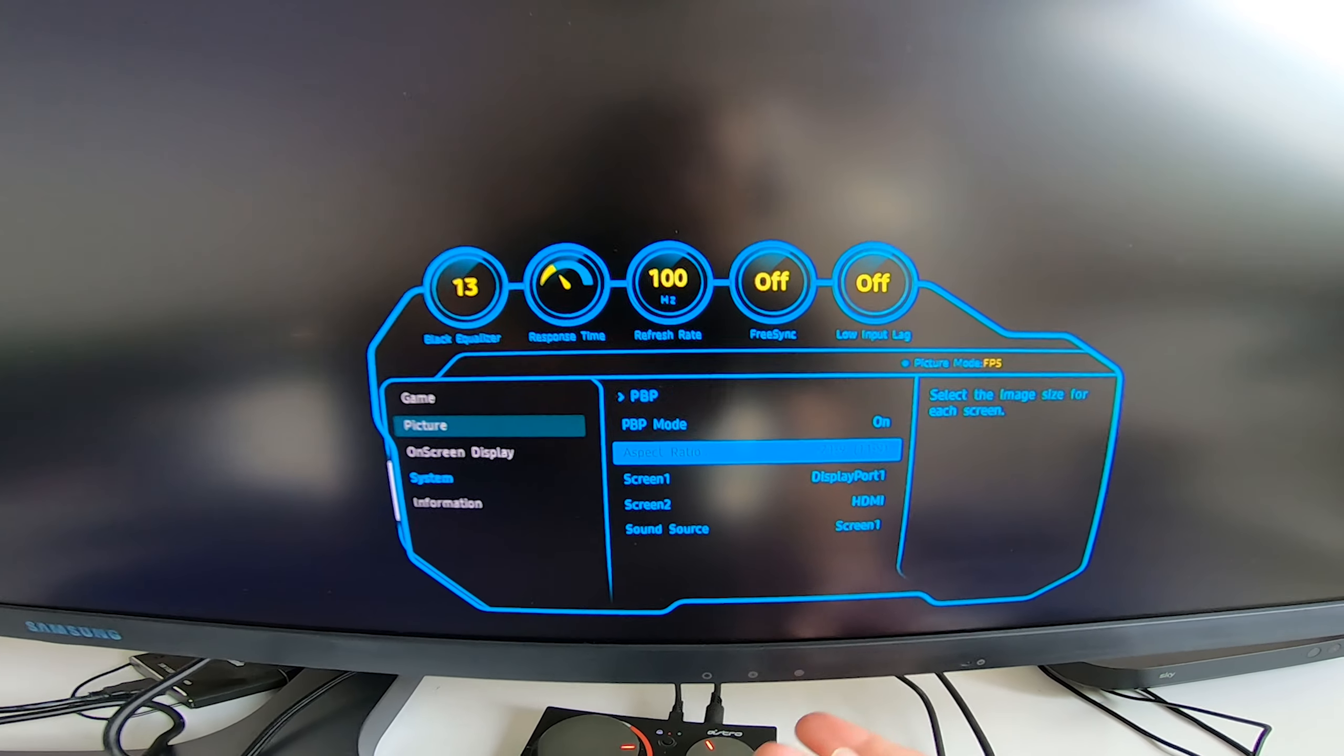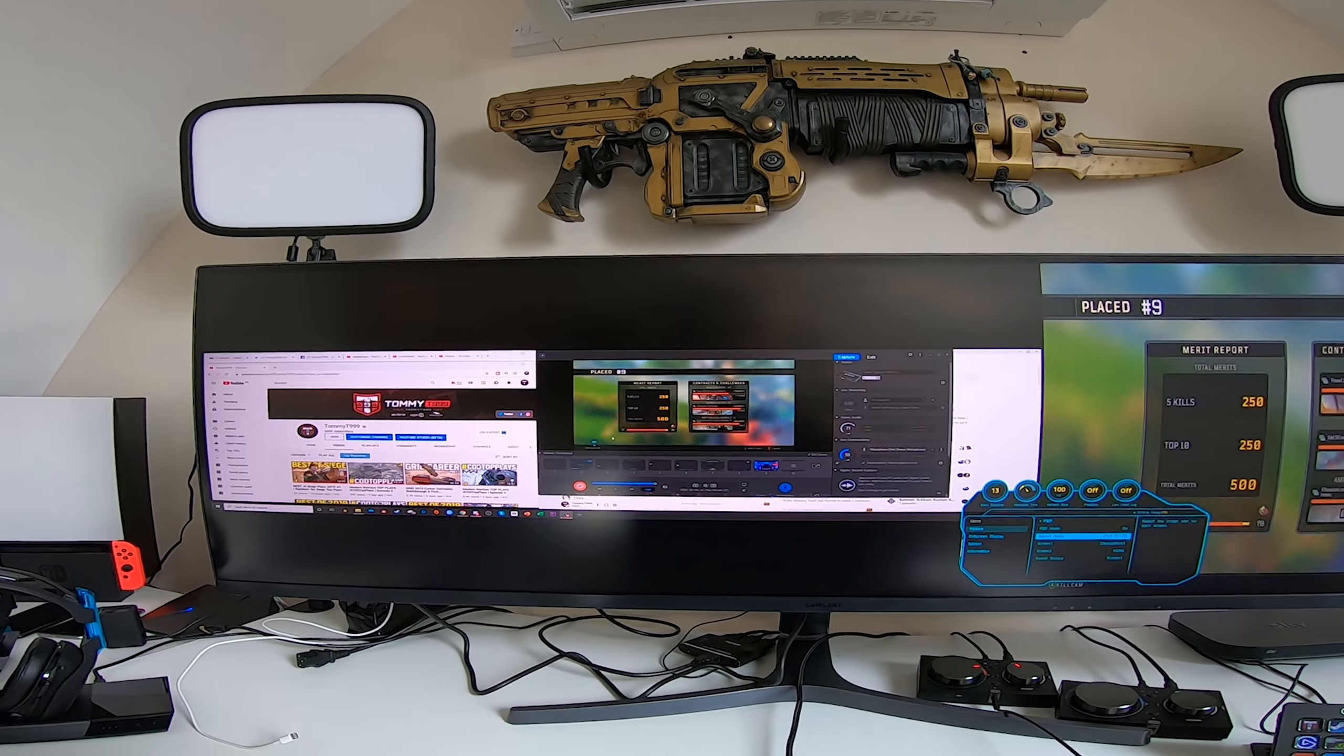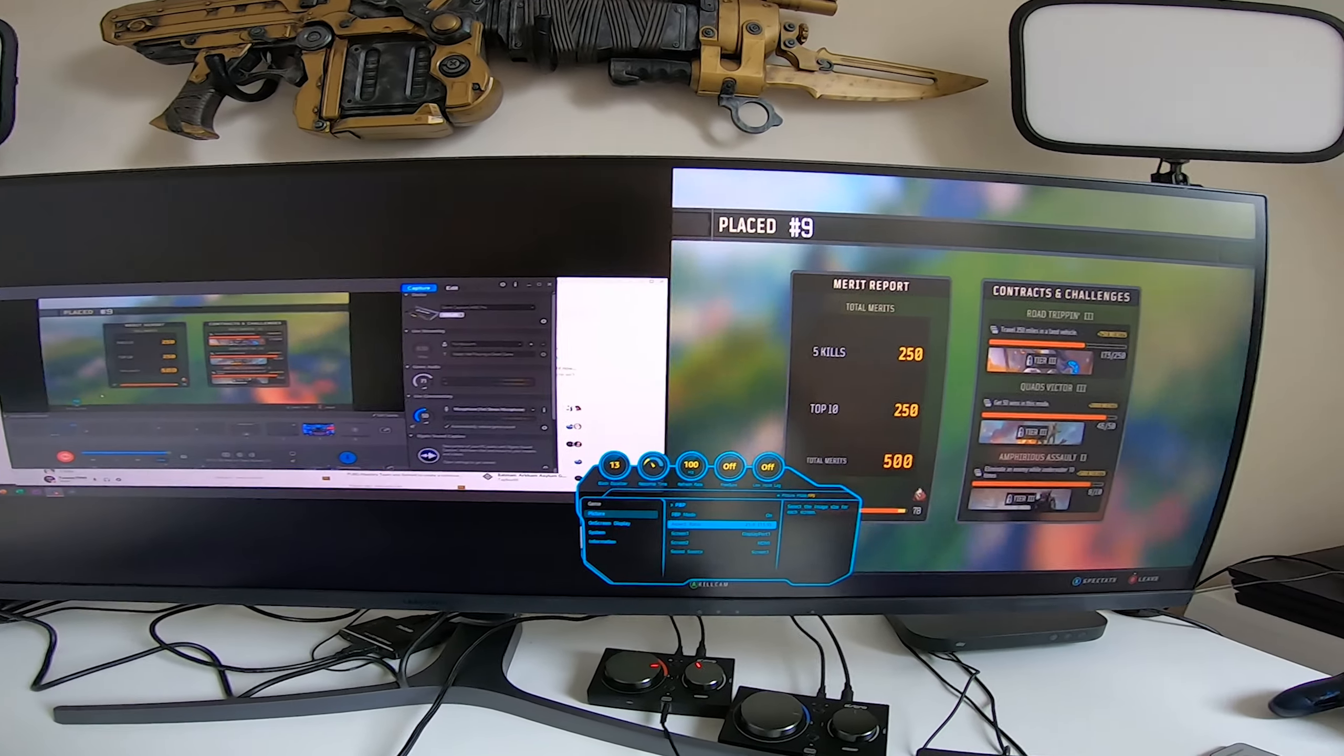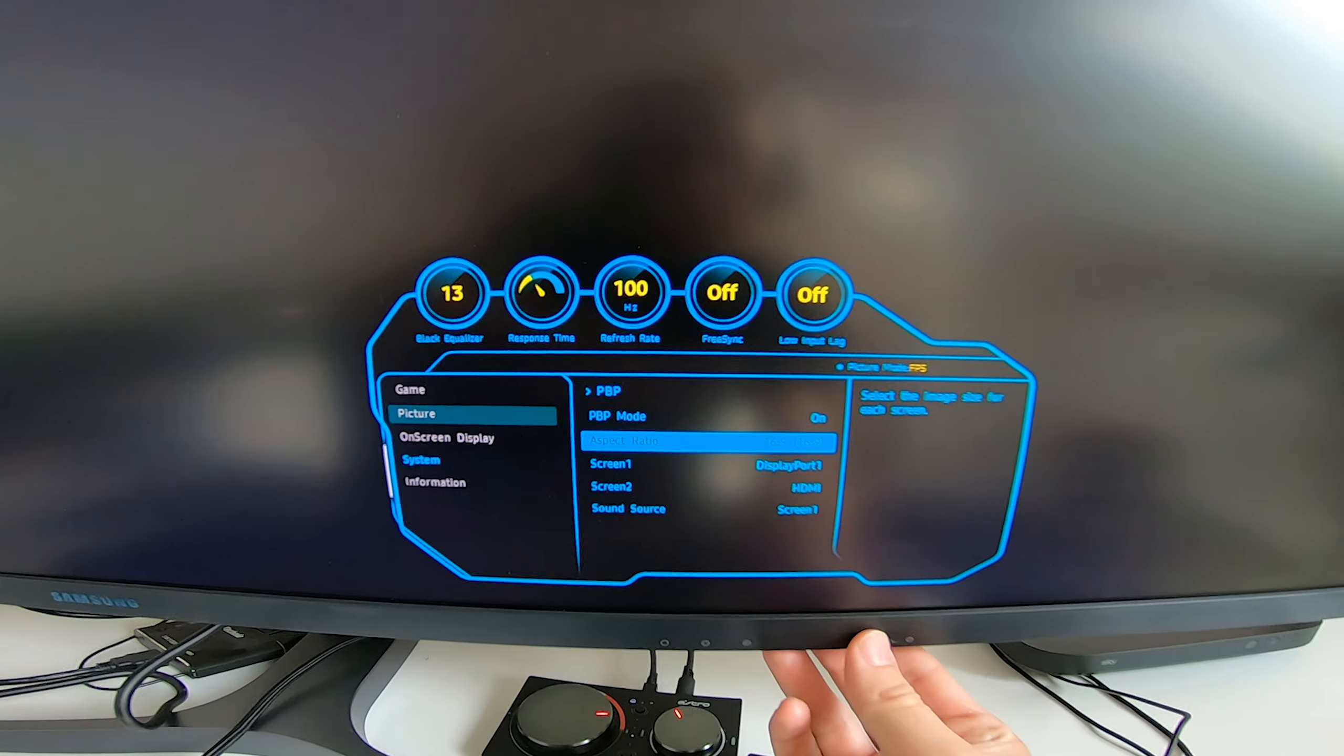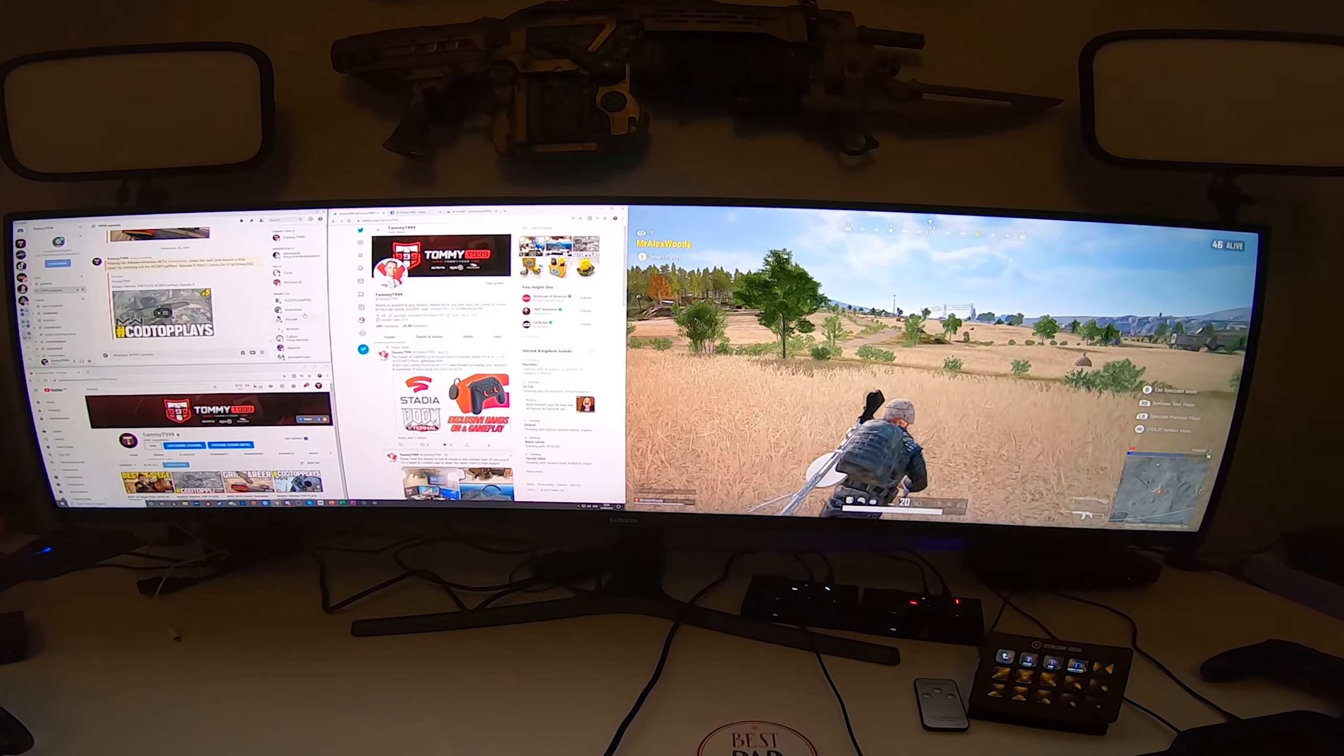Rather than having the standard two 16 by 9 screens, you can see that all here in the menu settings. Once again, the PC would need to have its settings internally changed so that the monitor knows which ratio to put itself into, and you could then utilize the screen more.